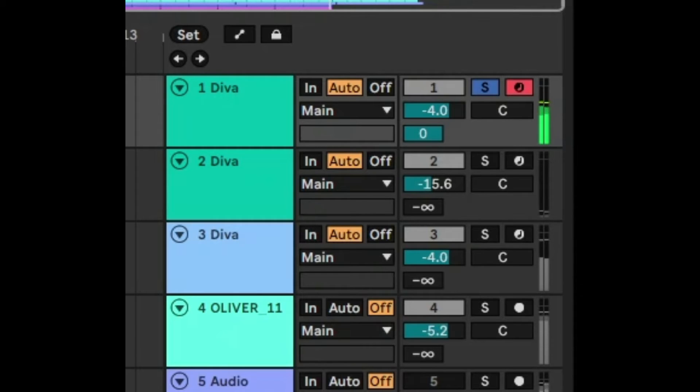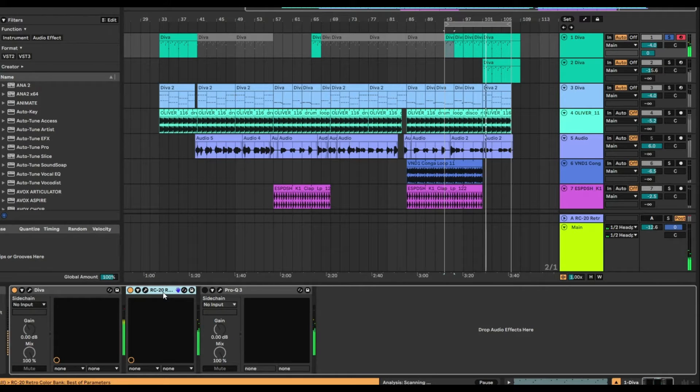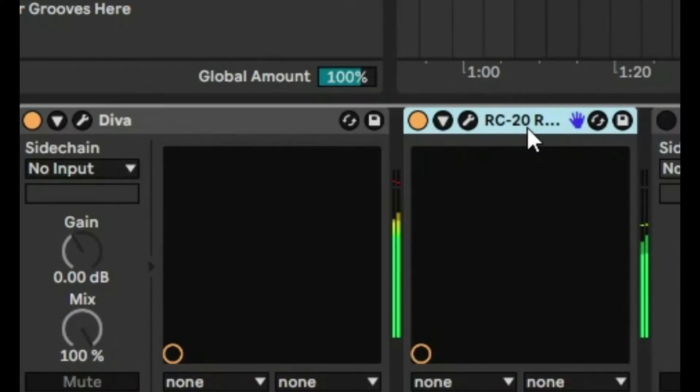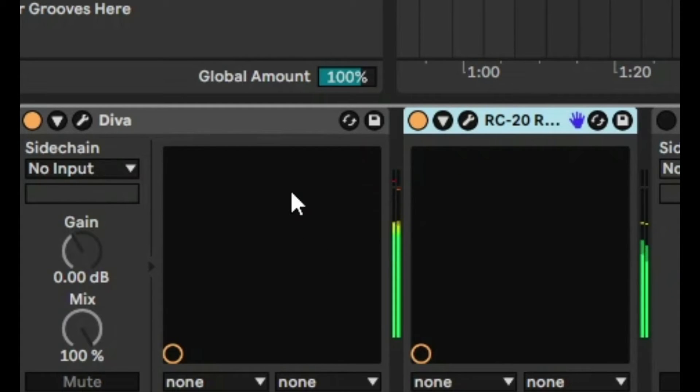What's happening is that the second audio effect on the signal chain is compensating for the clipping and making it look like it's not clipping, but it still is clipping. It's just hidden from the signal chain.